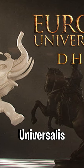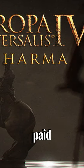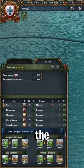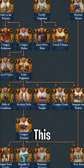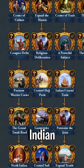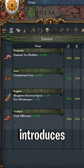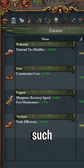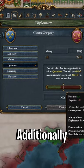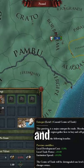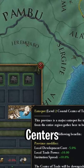Dharma is the top European Universalis 4 DLC. Its supported page features are the ability to invest in trade companies. This DLC also adds many new Indian mission trees and introduces Indian estates such as Jains and Brahmins. Additionally, it adds charter companies and the ability to upgrade trade centers.